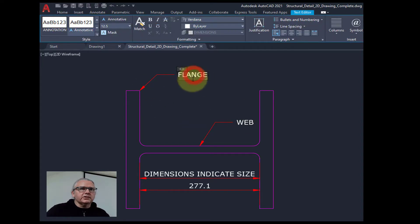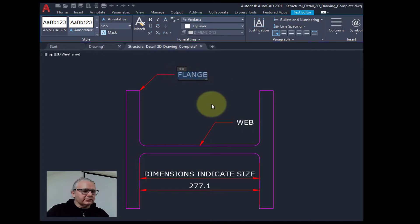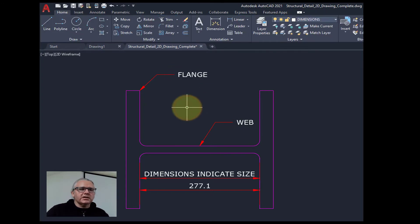If you need to change the text, you just double click it and we can alter what it says.